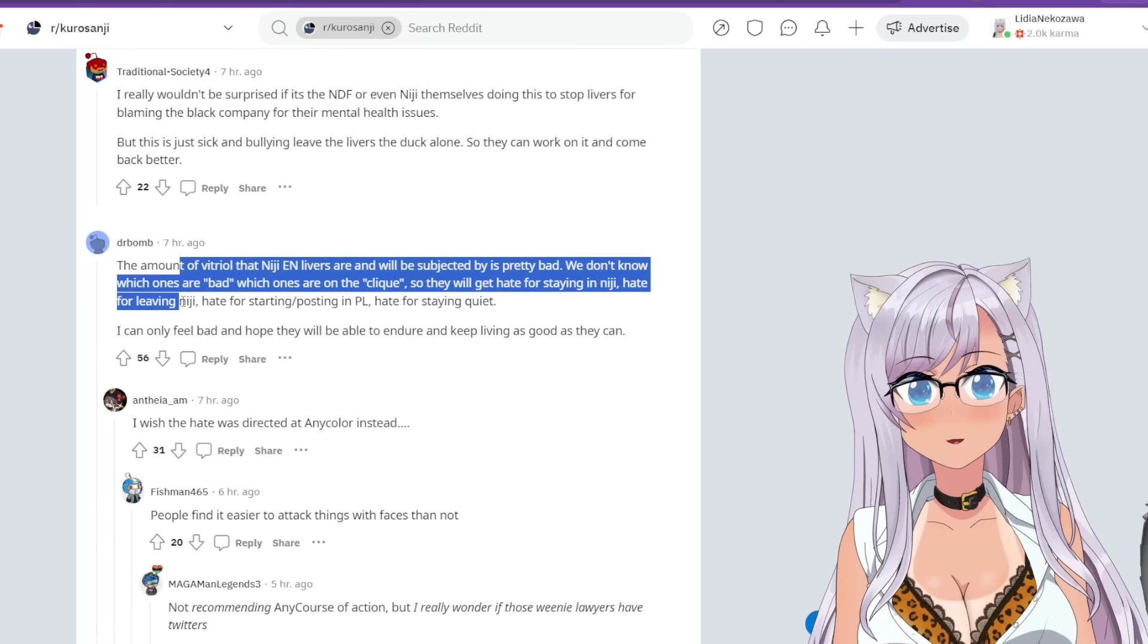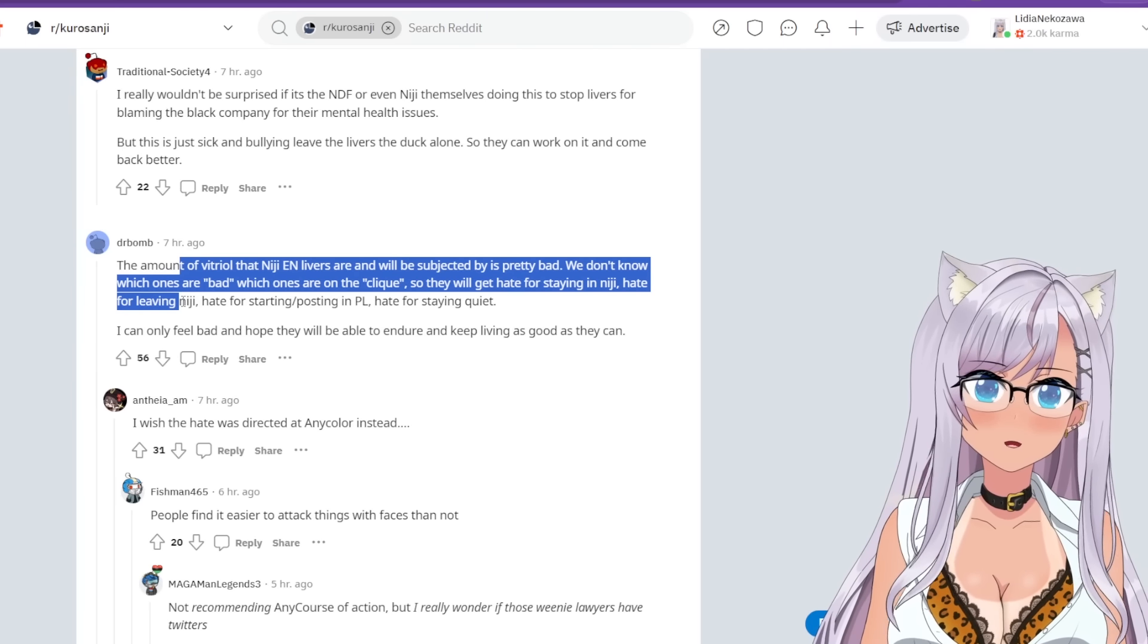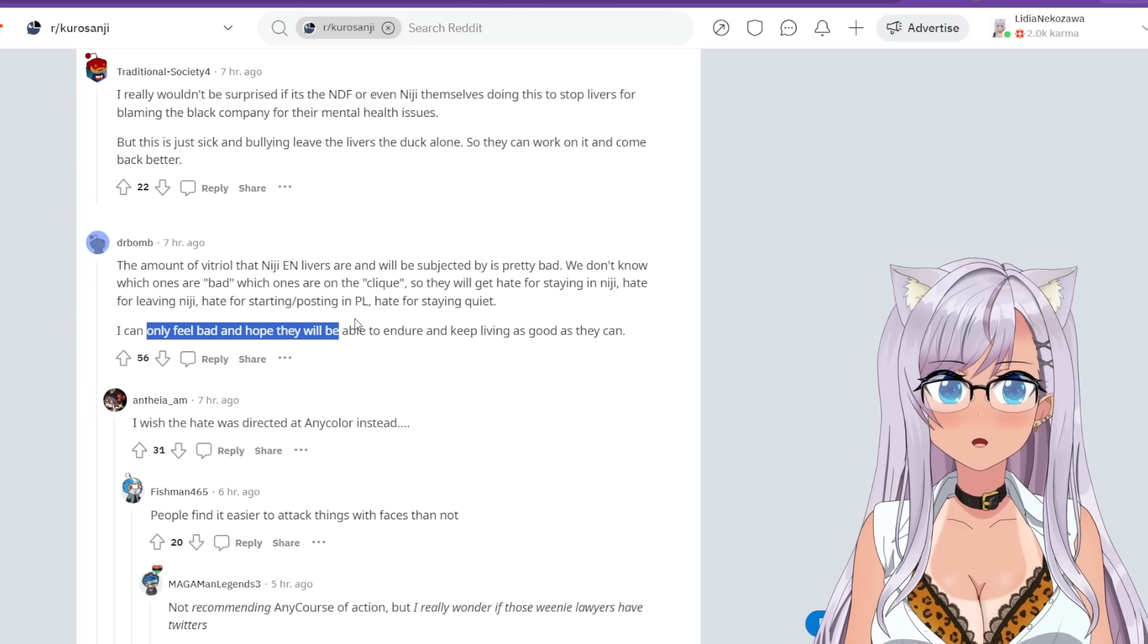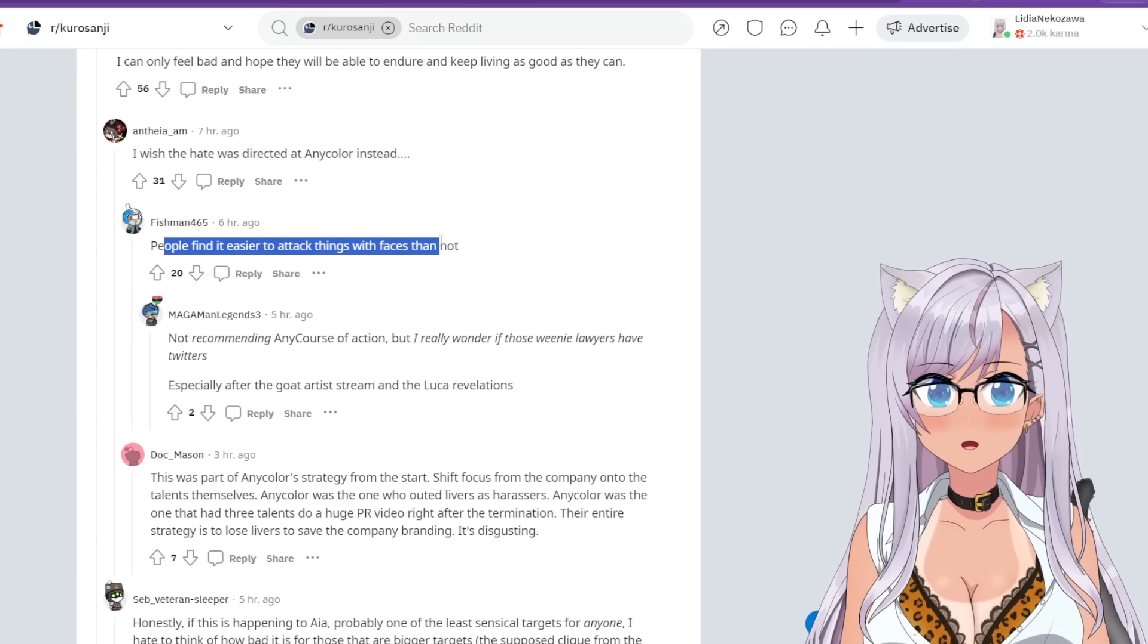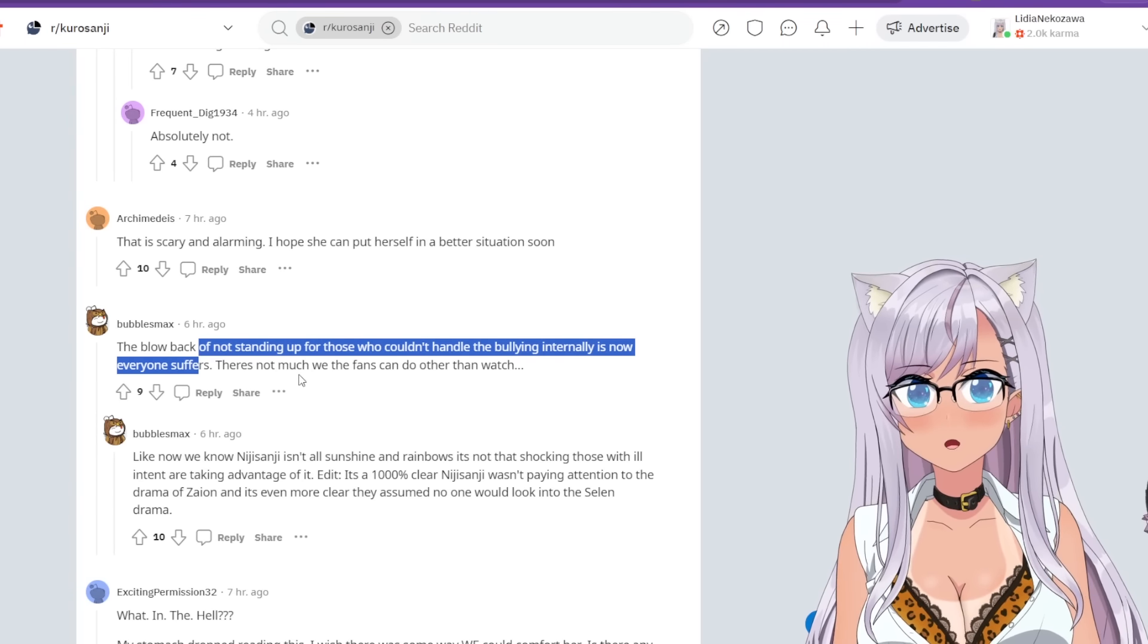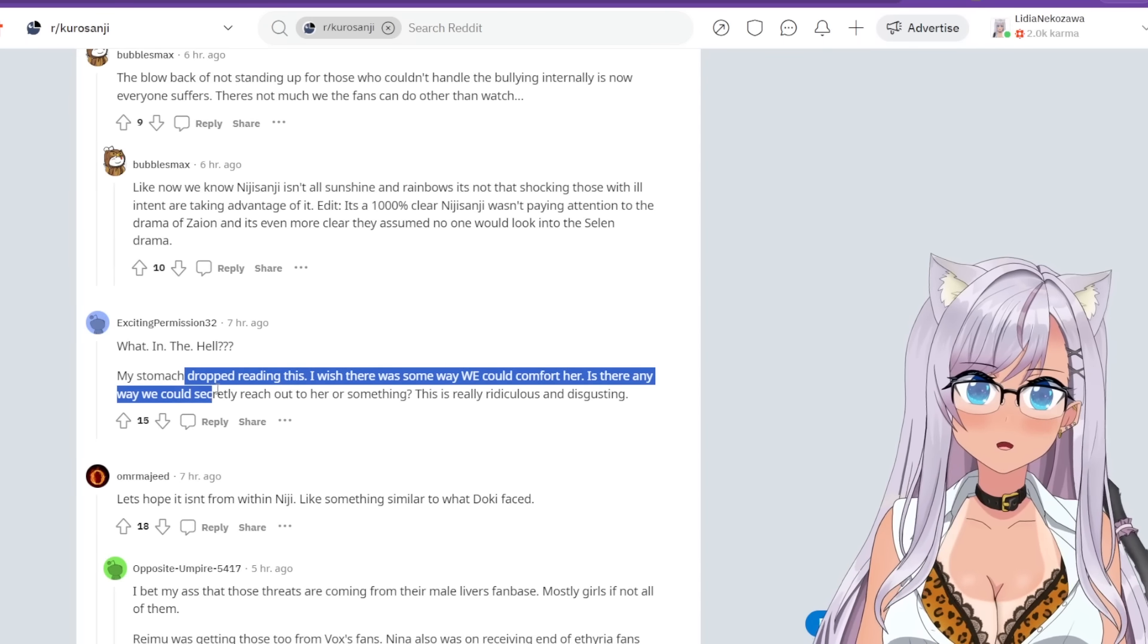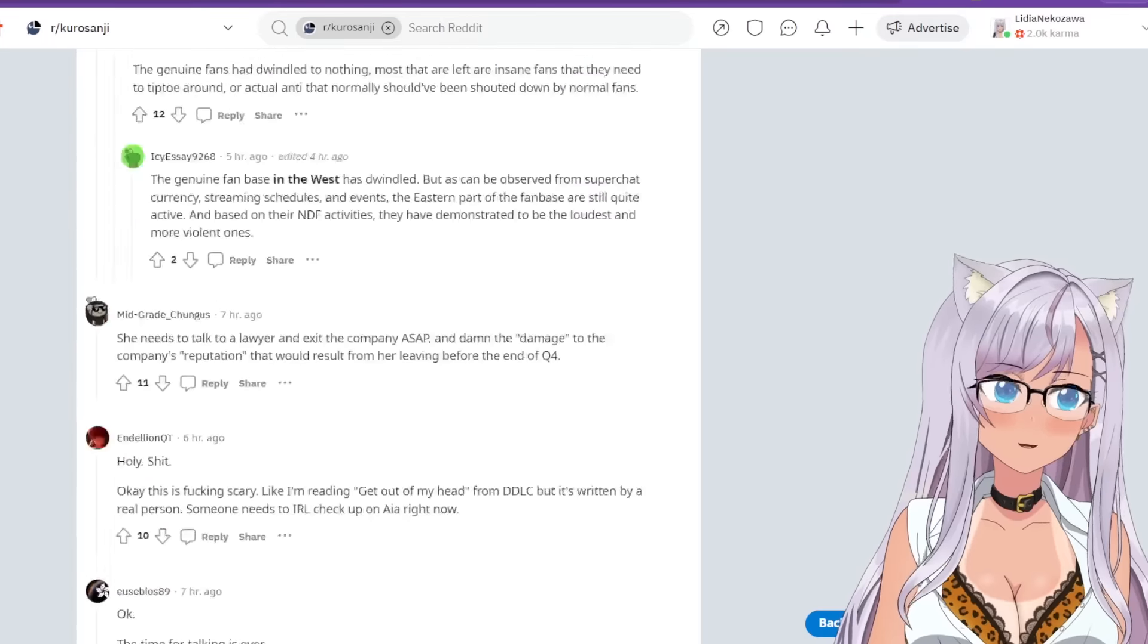Let's keep going. It says the amount of vitriol that Niji and livers are and will be subjected to is pretty bad. We don't know which ones are bad and which ones are on the clique, so they will get hate for staying in Niji, hate for leaving Niji, hate for starting or posting PLs, hate for staying quiet. You're damned if you do, damned if you don't, right? I wish the hate was directed at any color instead. People find it easier to attack things with faces. That's true. Everyone's pretty disgusted with this behavior.